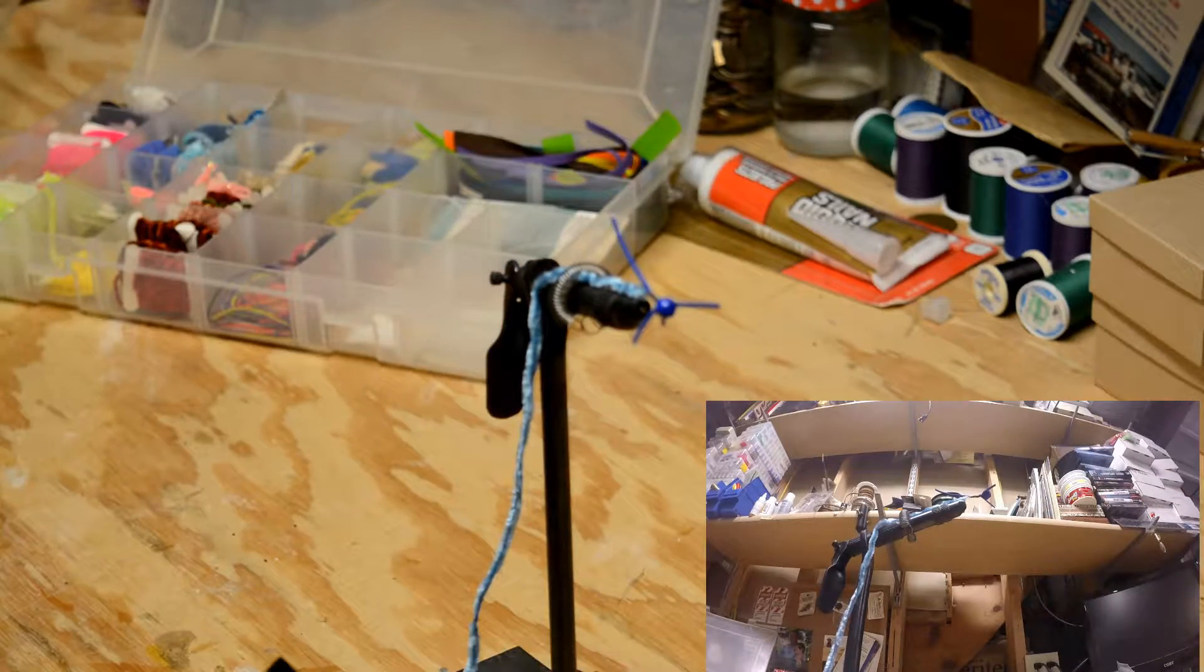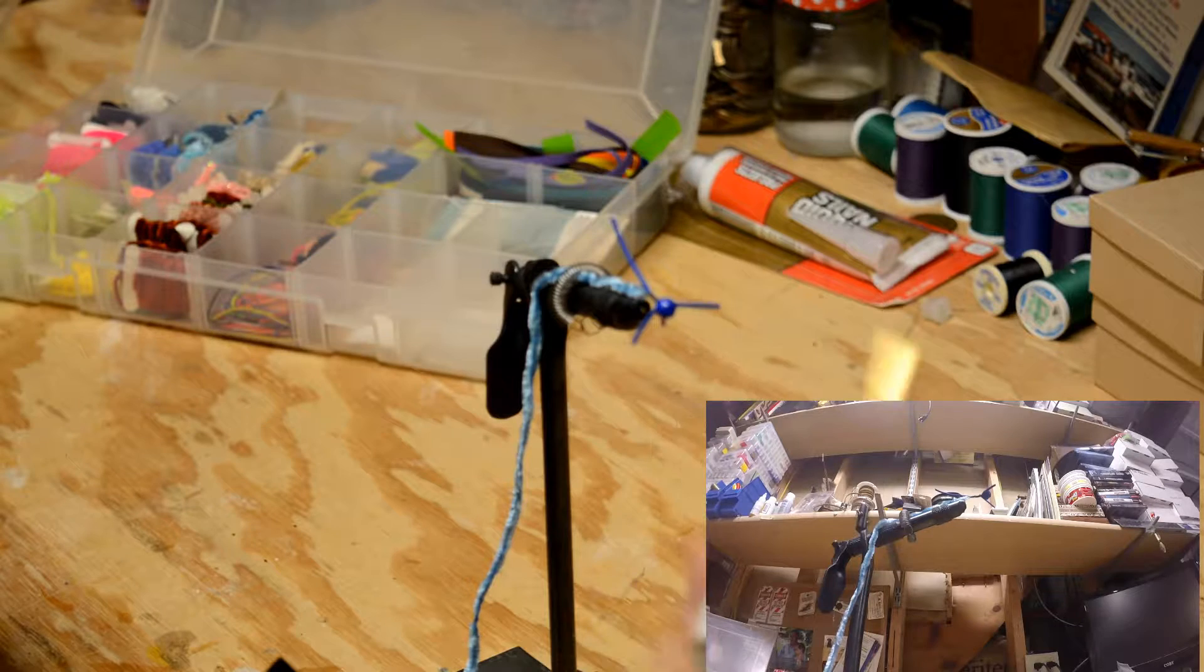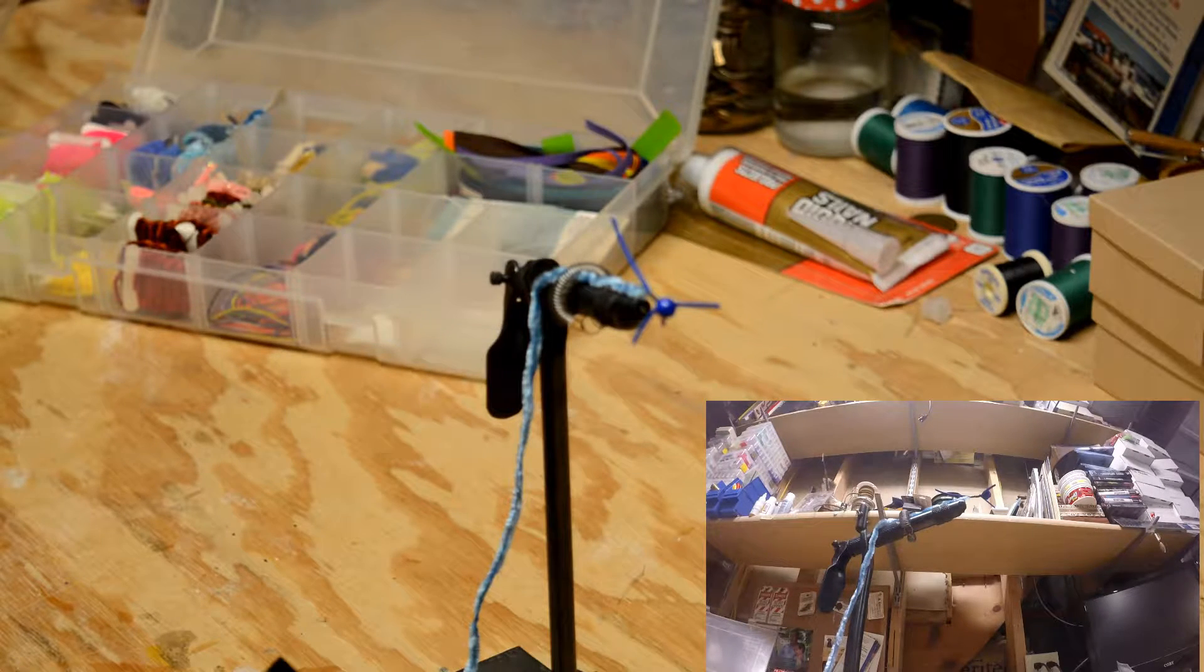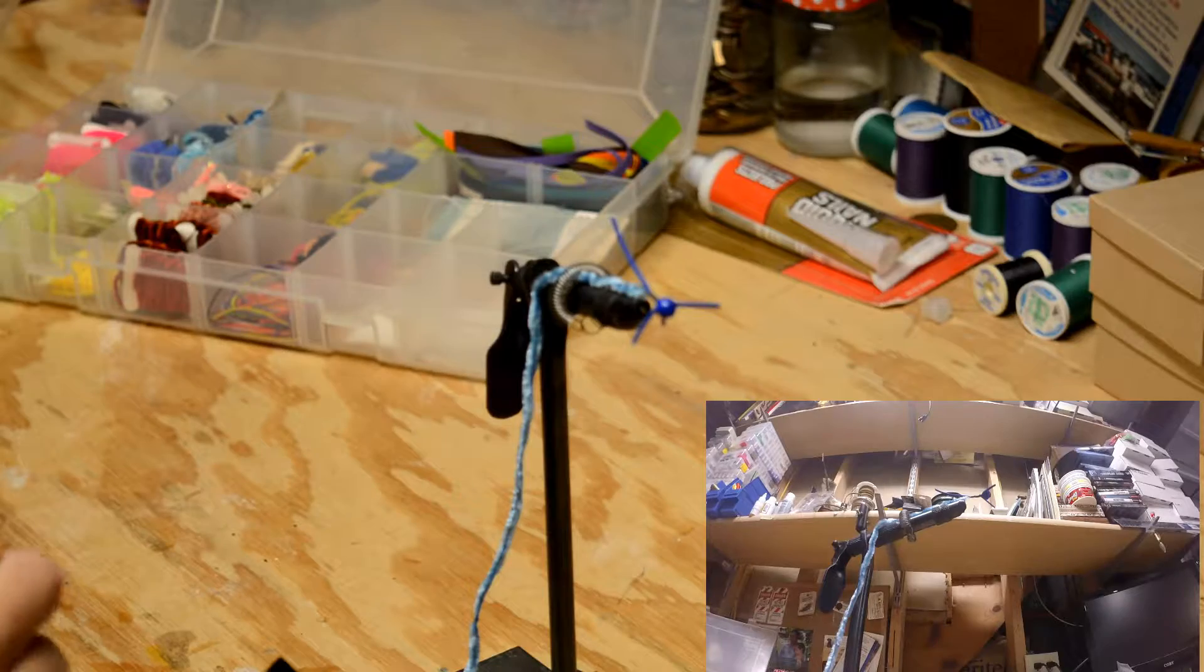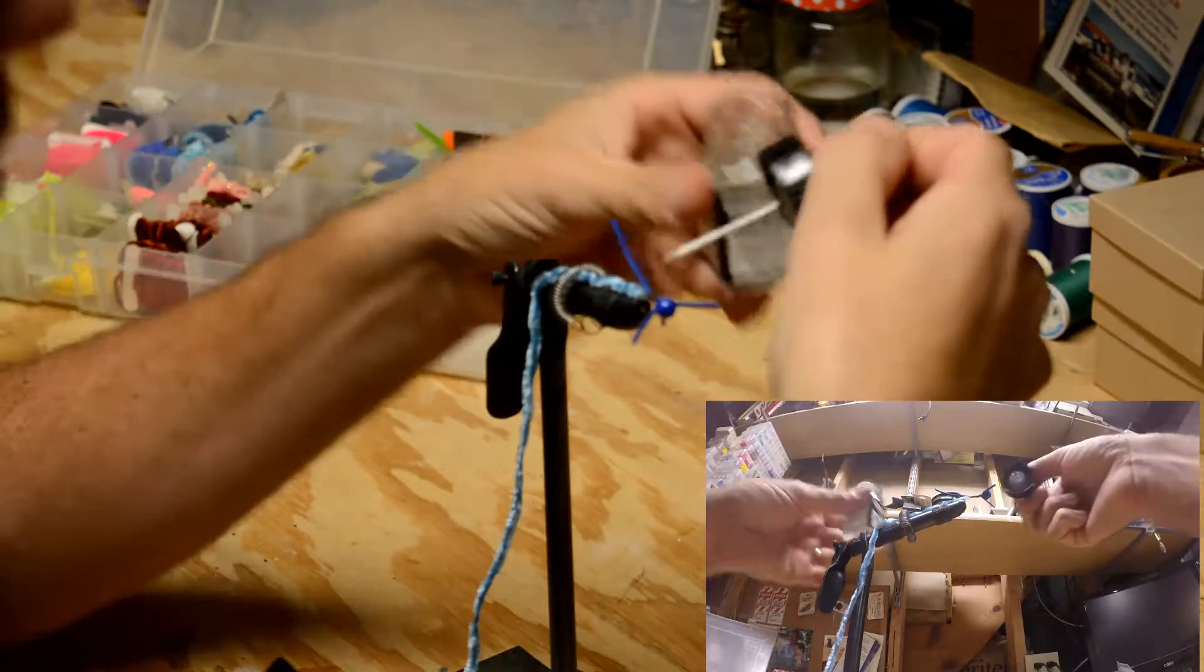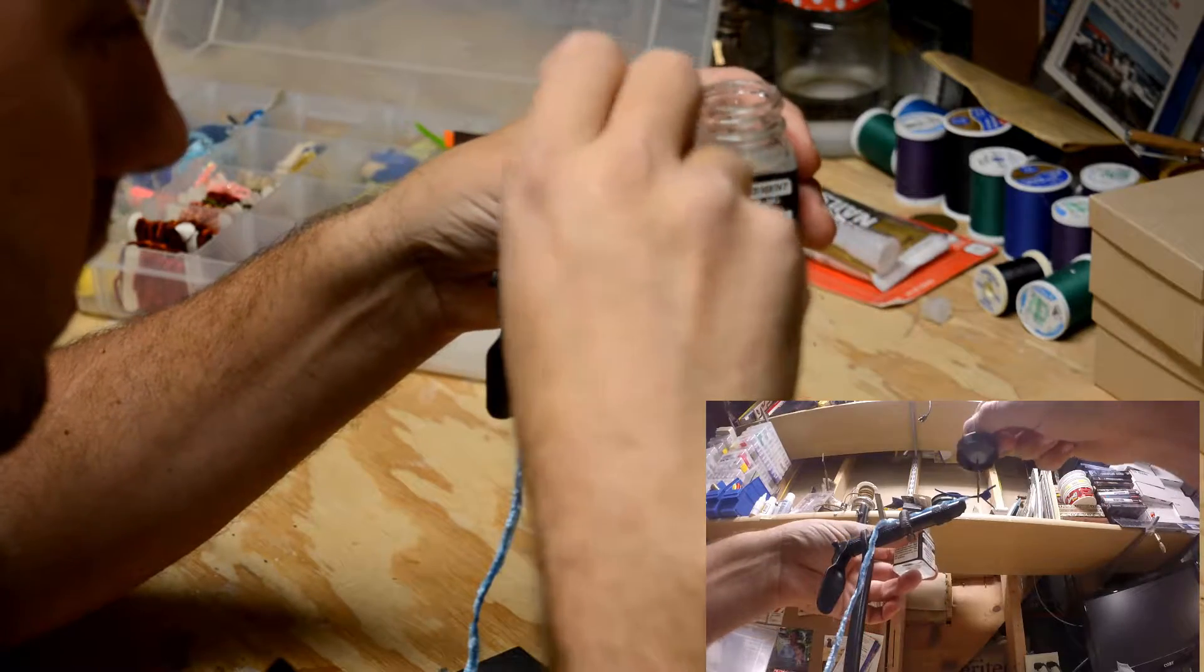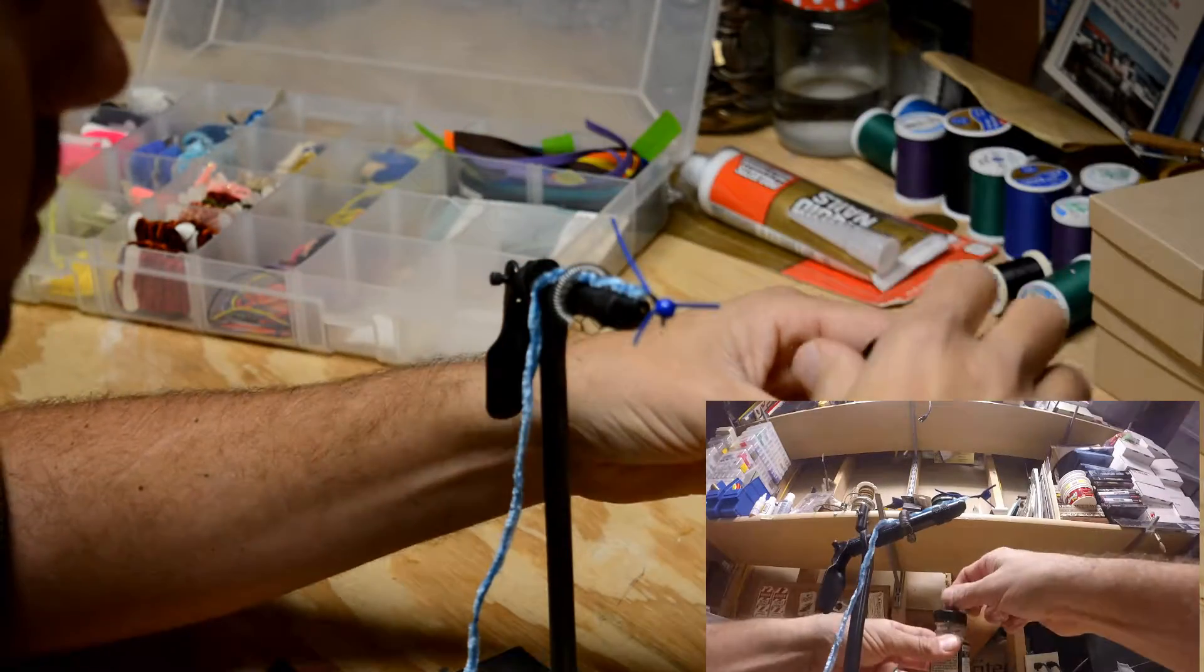Take the handy dandy head cement and just put a little dab on there to glue that up.